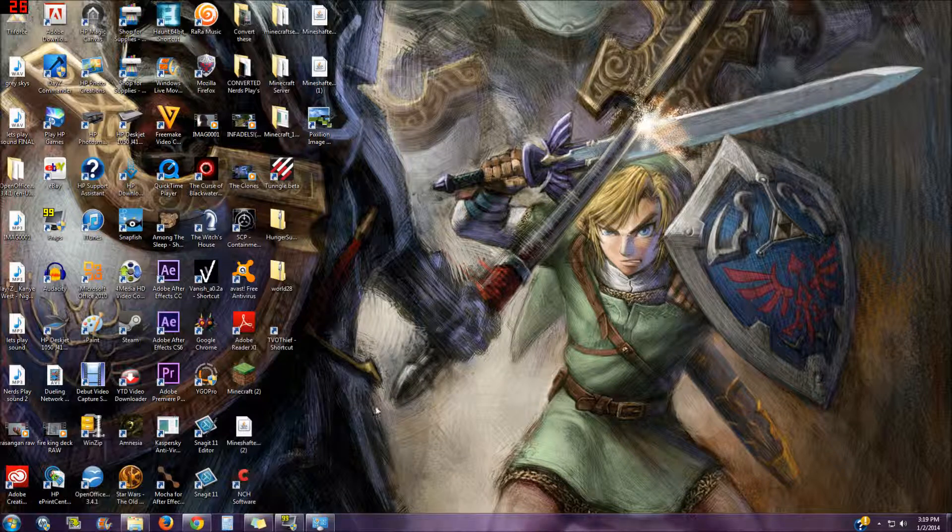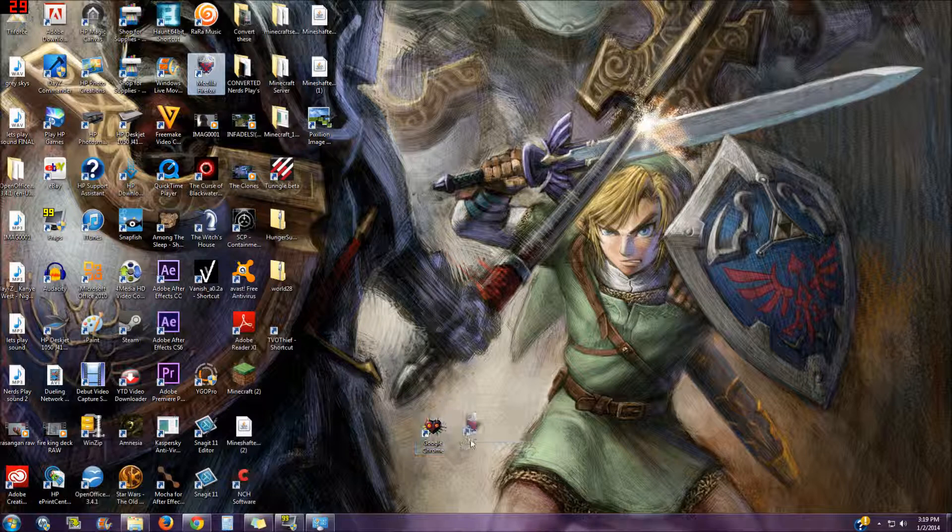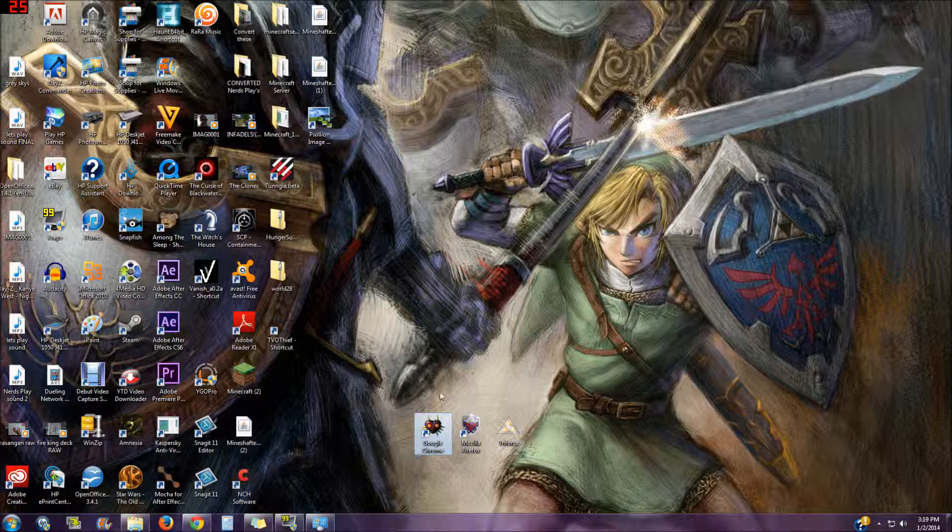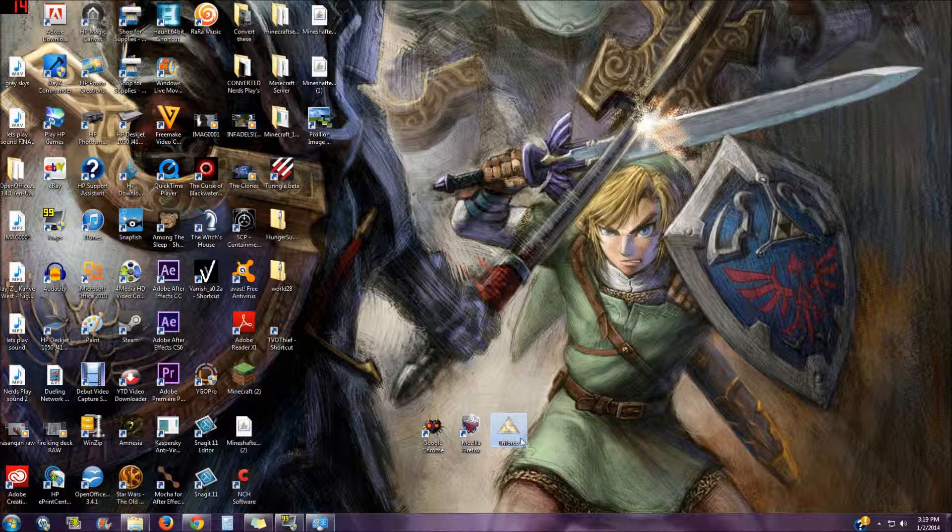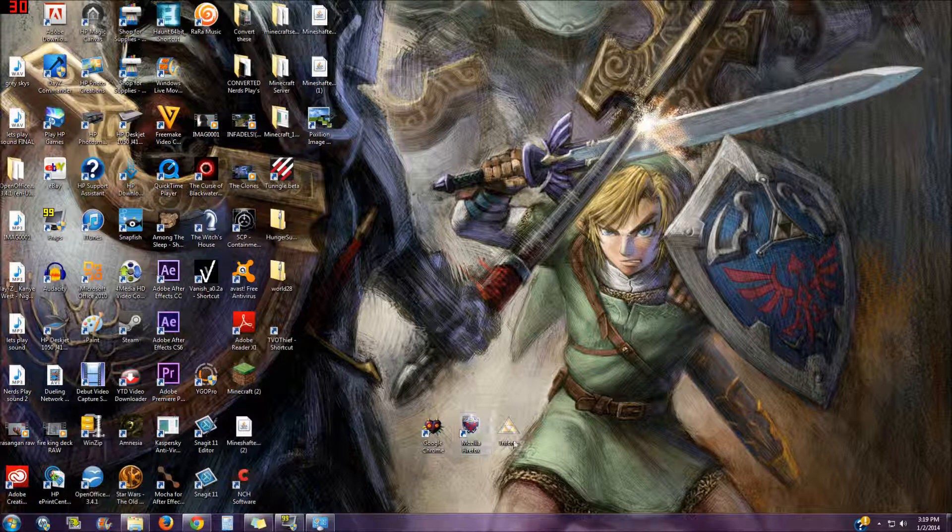Another thing I have is my desktop icons changed as well. Google Chrome is Majora's Mask, Firefox is the Hylian Shield, and I have Triforce as well, which is just my recycle bin but I changed the name. To do these is really simple.